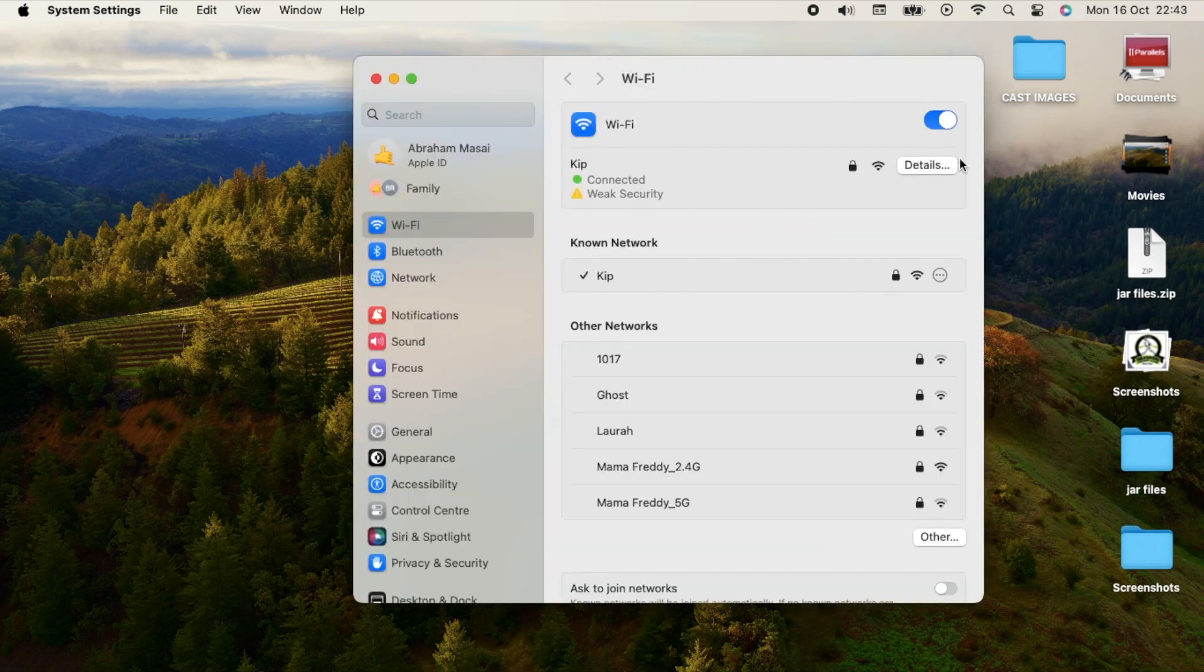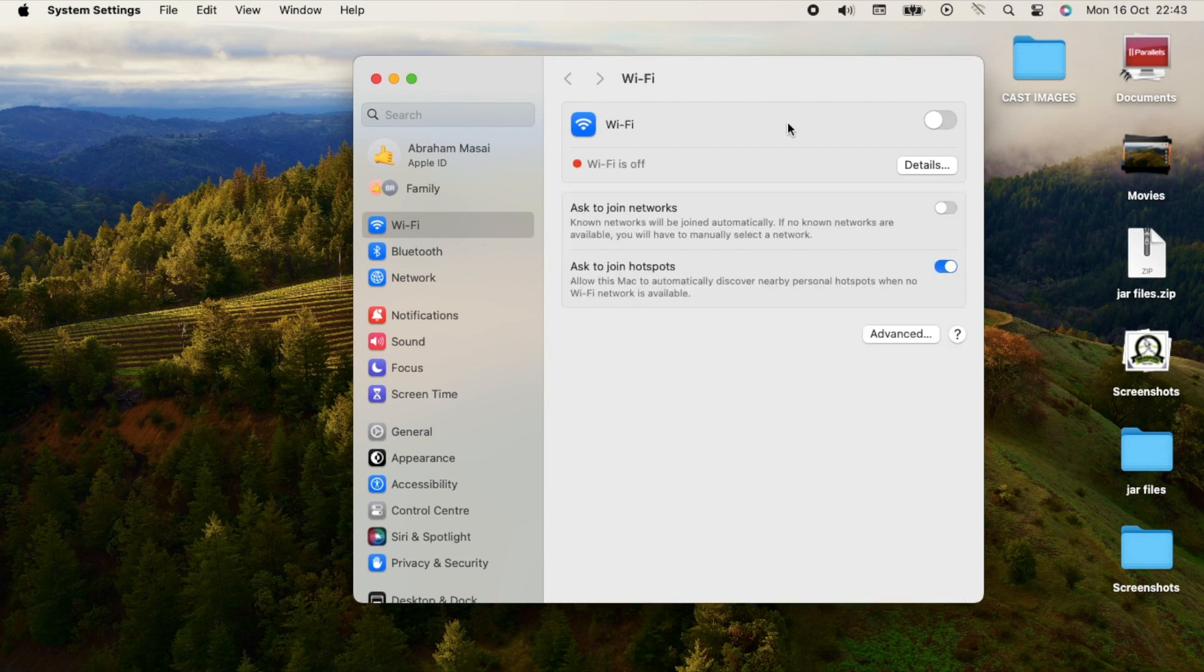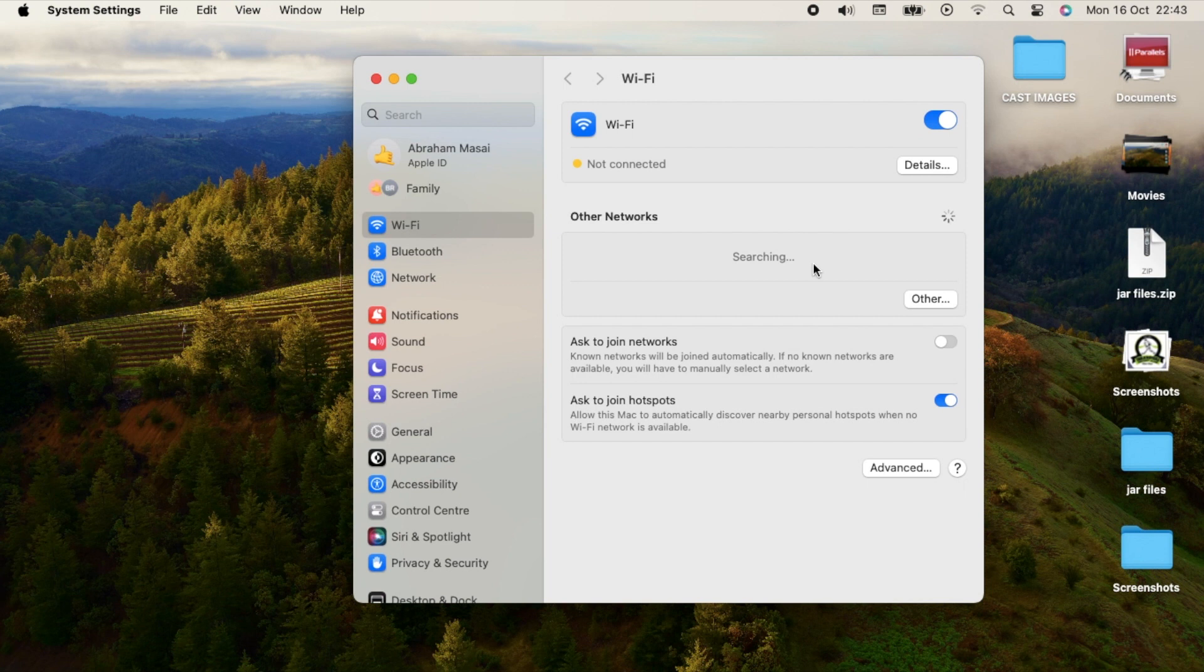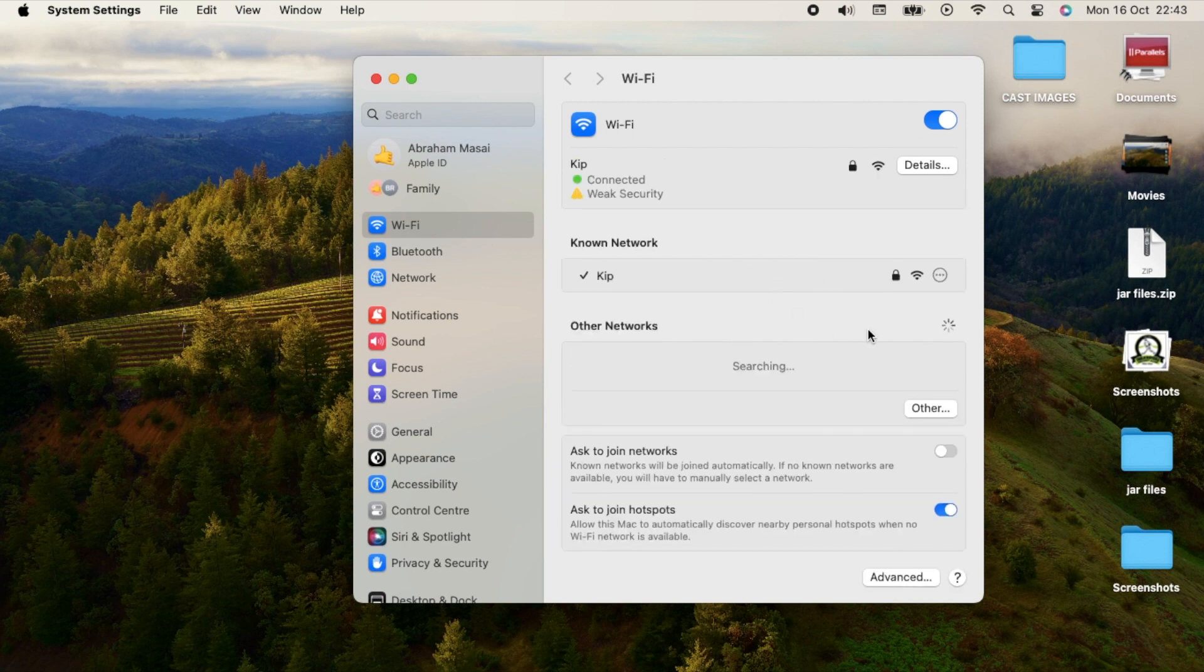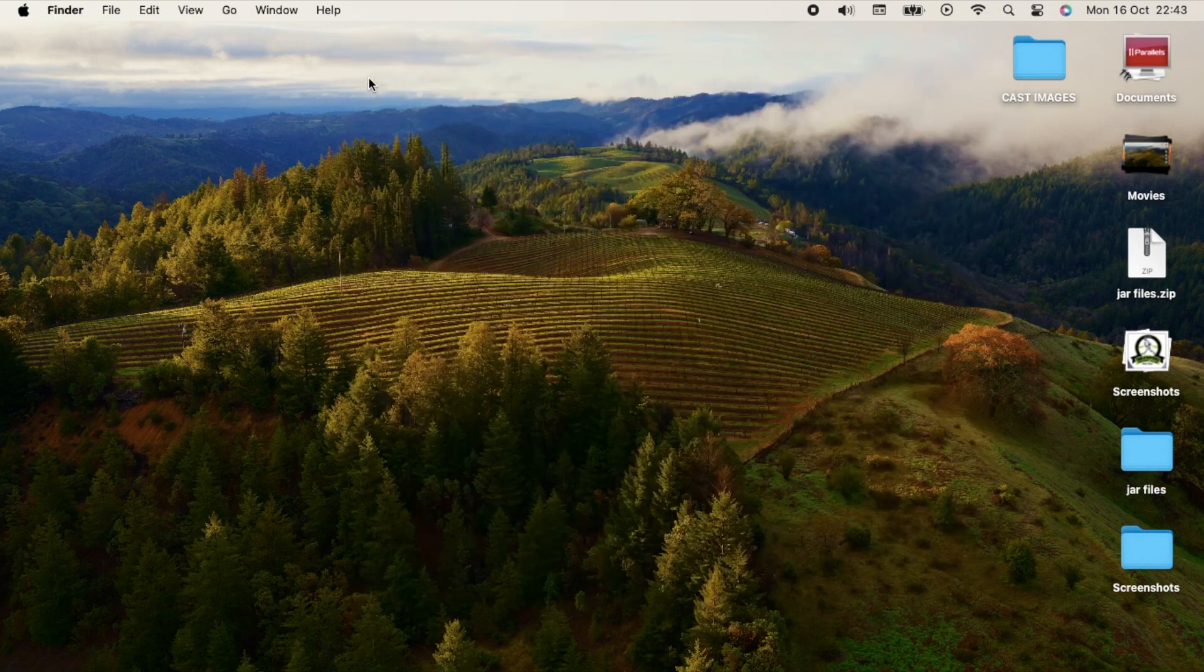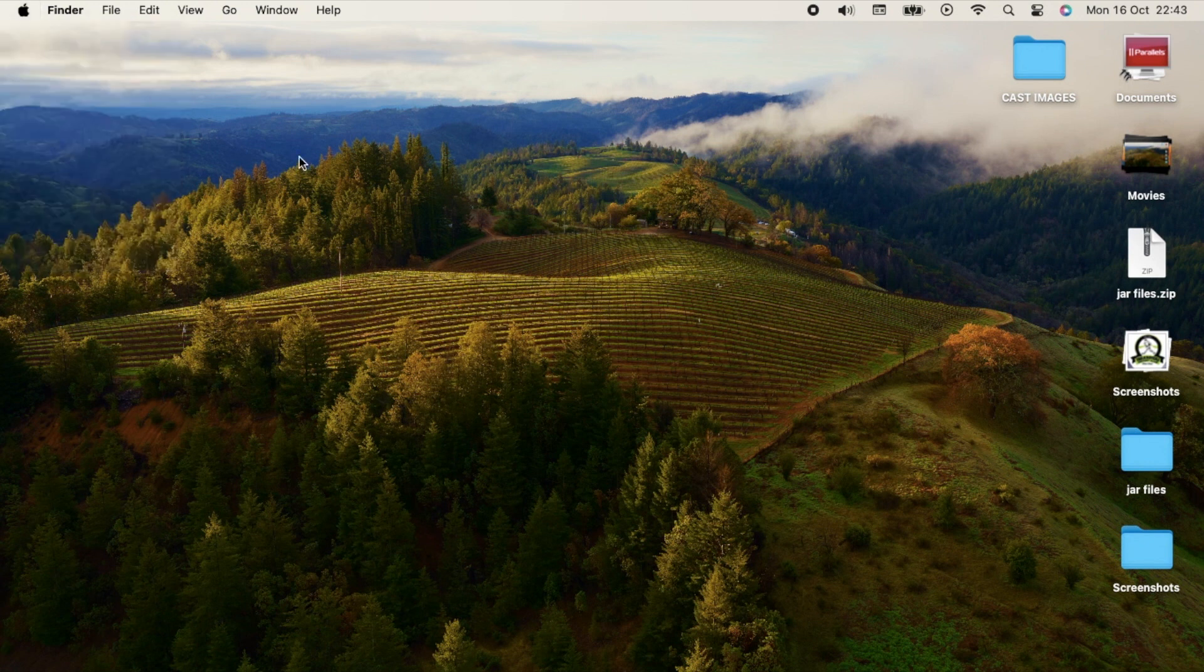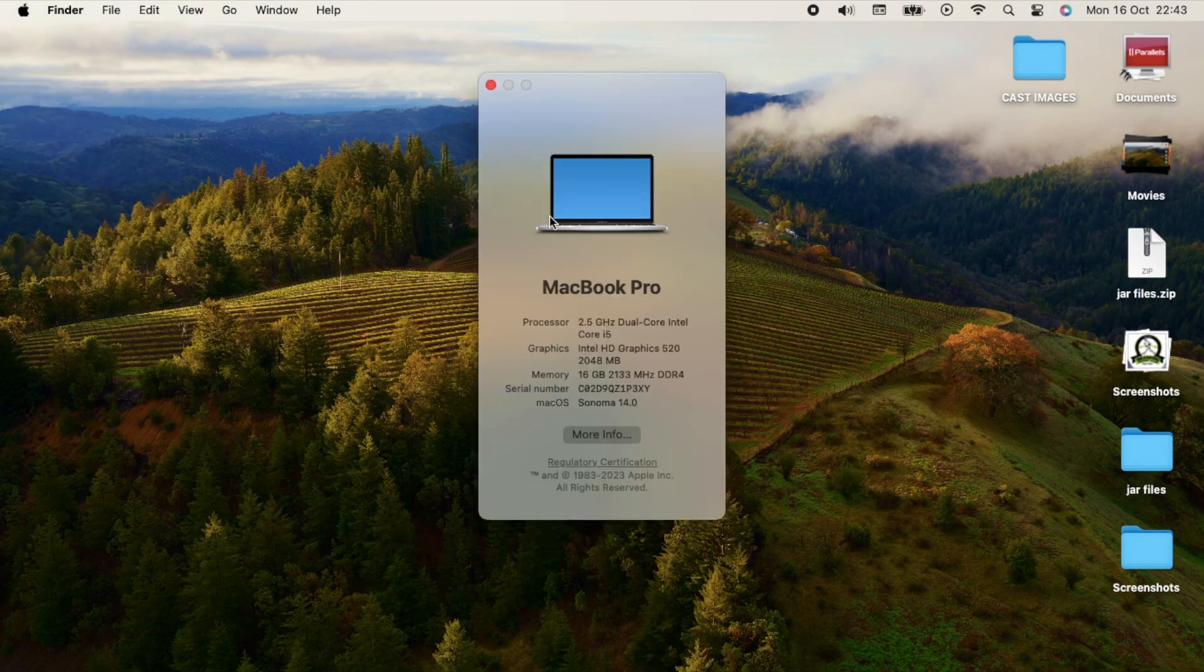After just using that one kext, everything is up and running. That's it for this tutorial. Thank you for watching. Remember to subscribe and interact with me in the comment section so we can teach each other and learn more about Hackintosh. See you on the next one. Have a good day. Peace out.